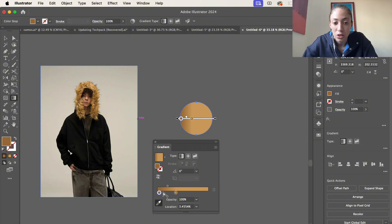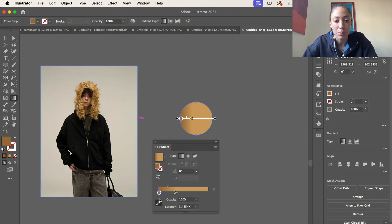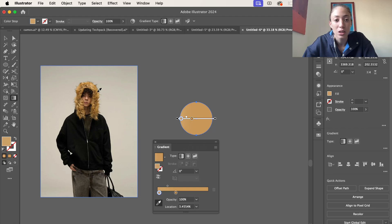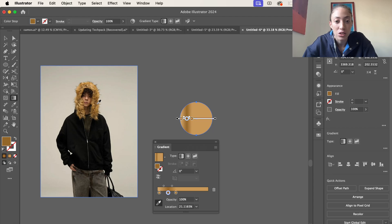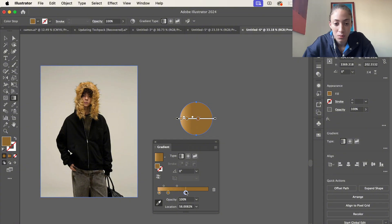Just grab one of these circles and then grab the eyedropper tool and select all over the picture and just grab different colors. You can add more, move them around.